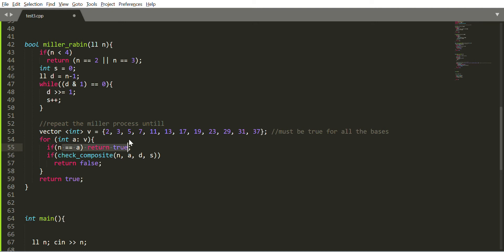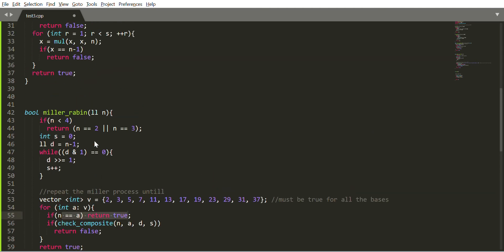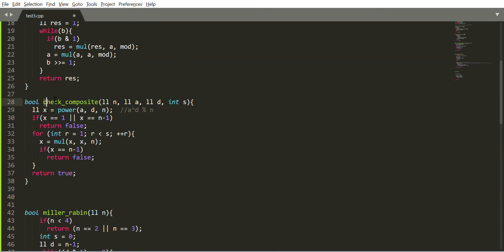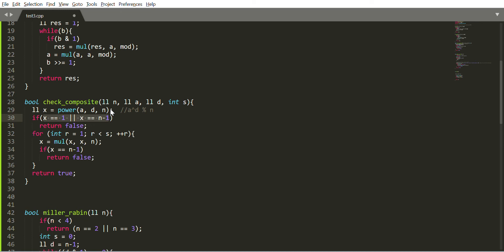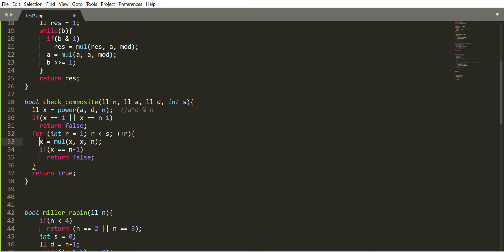Here is the check_composite function which finds a to the power d mod n. If x is 1 or n-1, that means n is prime for base a. If it is not the same as 1 or n-1, then we check for other factors. One by one we multiply the x to check for other factors. If x is equal to n-1, that means it is not composite. After all, if we didn't get any verdict like x equals n-1, that means it is not prime, so we say it is composite.